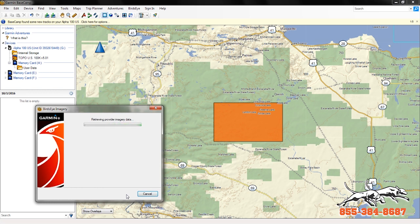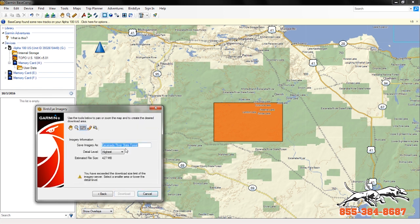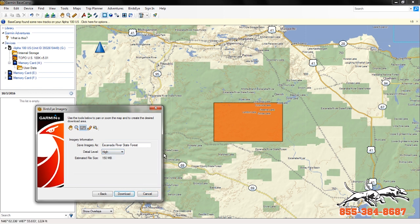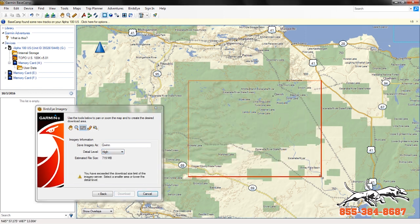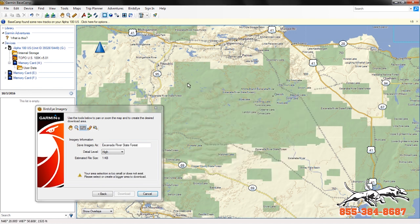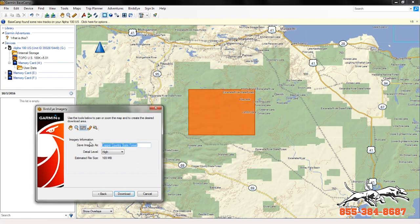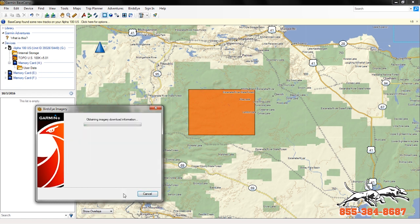Go ahead and click next. It's going to check the subscription again and say that the subscription is active, so we're able to download it now. Select your detail level: standard, high, and highest — we recommend high. Now you can see if you go too big it says you've exceeded your area for Birdseye. So make a smaller area and then name it whatever you'd like. Here we'll say 'Birdseye test' and click download.